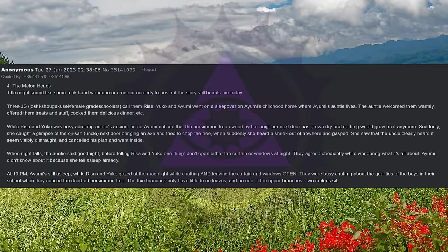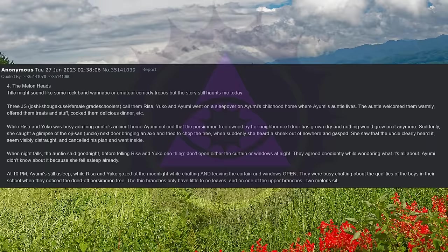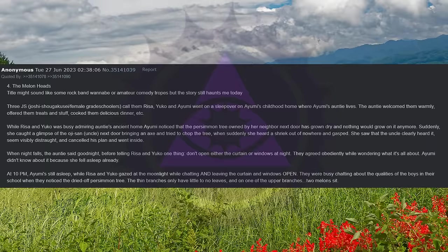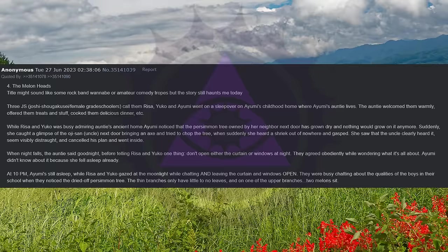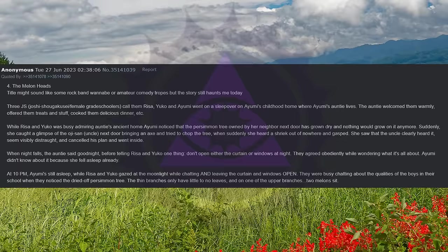While Risa and Yuko were busy admiring auntie's ancient home, Ayumi noticed that the persimmon tree owned by her neighbour next door has grown dry and nothing would grow on it anymore. Suddenly, she caught a glimpse of the uncle next door bringing an axe and tried to chop the tree, when suddenly she heard a shriek out of nowhere and gasped. She saw that the uncle clearly heard it, seemed visibly distraught, and cancelled his plan and went inside. When night falls, the auntie said goodnight, before telling Risa and Yuko one thing, don't open either the curtain or windows at night. They agreed obediently while wondering what it's all about. Ayumi didn't know about it because she fell asleep already.